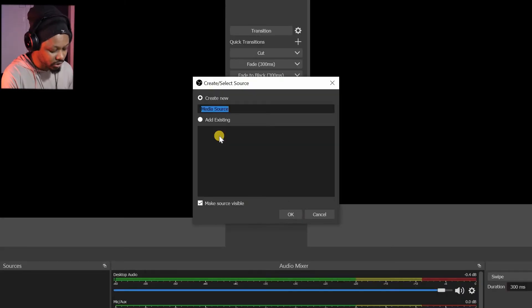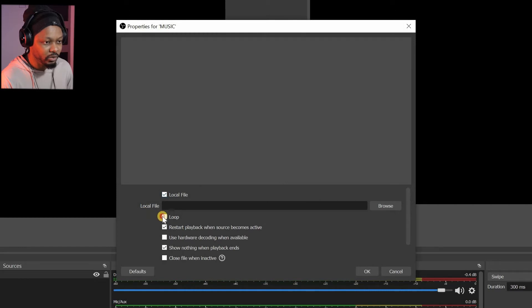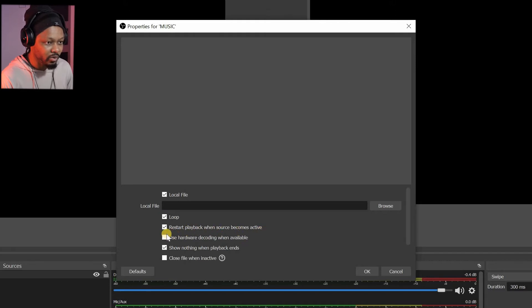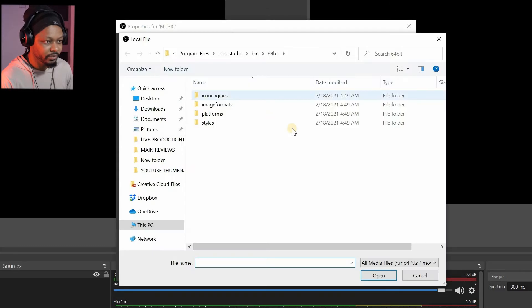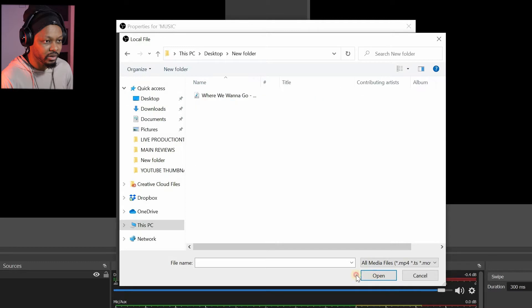I'm going to call this media source 'music' — this is the music we want playing in the background before the show starts. Click OK. We are going to check 'loop' because we want the music to keep looping, and also 'restart playback when source becomes active.' We'll keep those checked. For 'show nothing when playback ends,' we keep that too. The only thing I checked here is loop; the rest we keep on default.